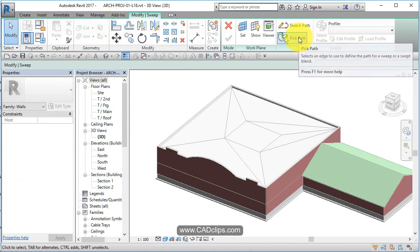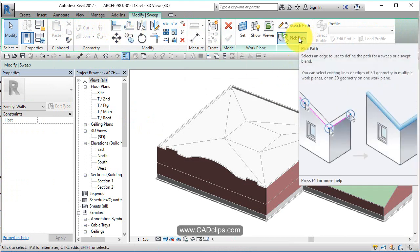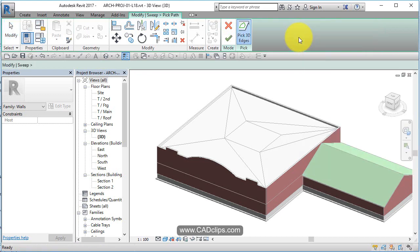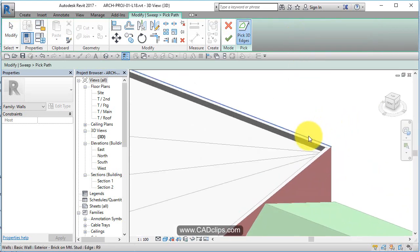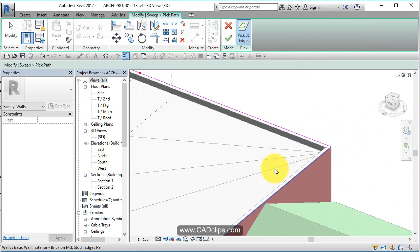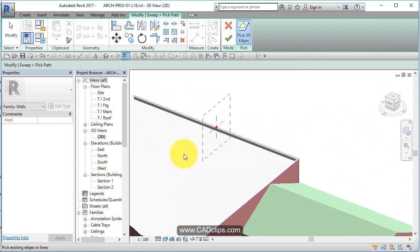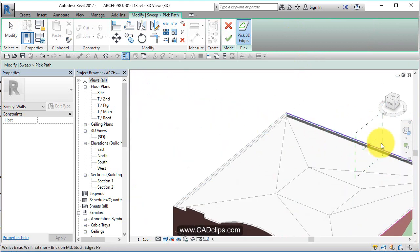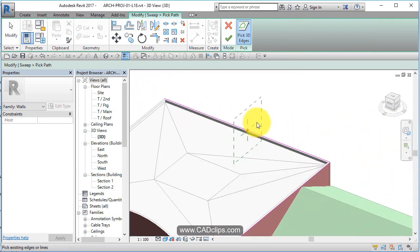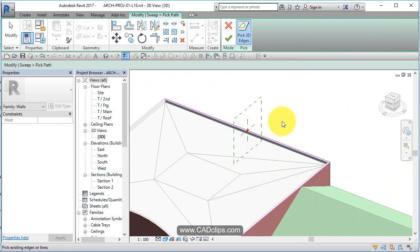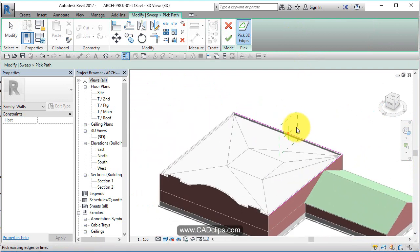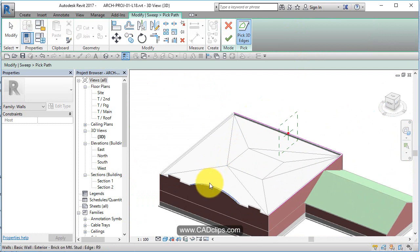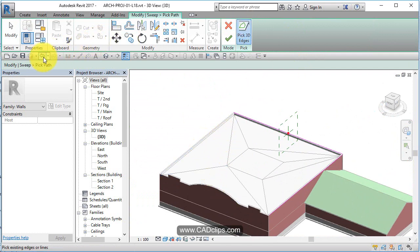We're going to use Pick Path so we can pick the edges of the roof. So we say Pick Path and all I'm going to do is pick the edge of that wall, click, pick the top of here, click, and see the pink lines. Now the first one you pick is where you're going to sketch the profile. We can actually move that to a different wall after the fact, but just be aware. Let's undo this back one time.